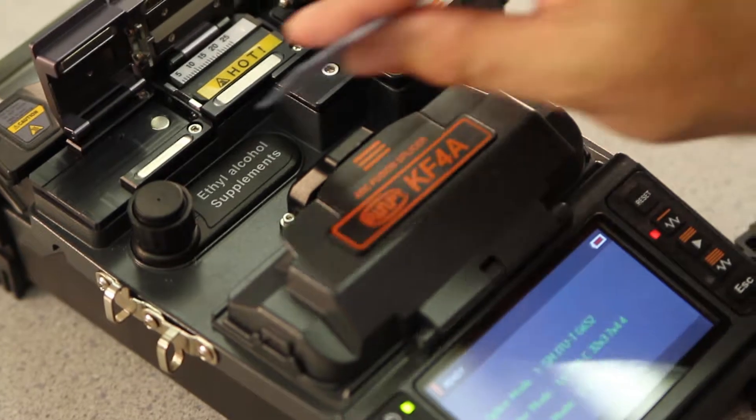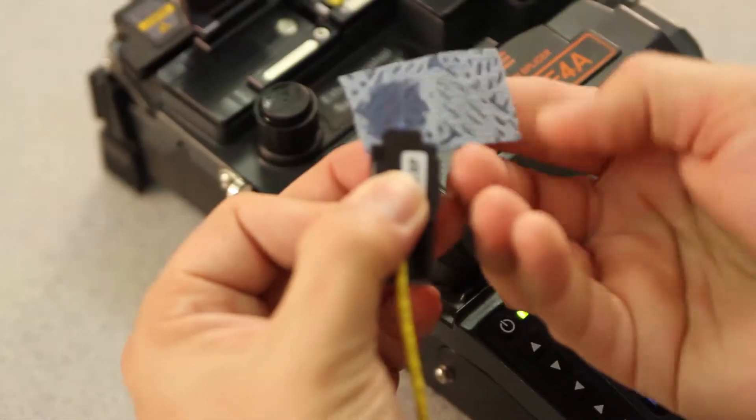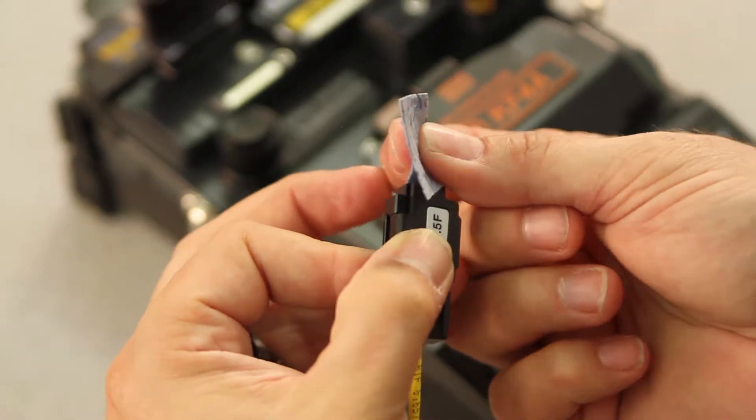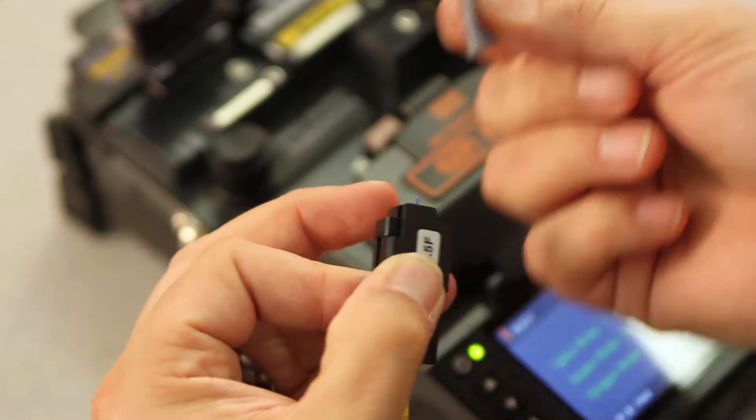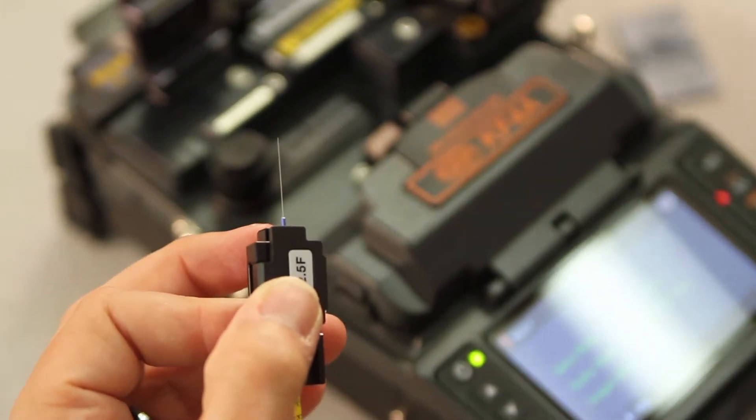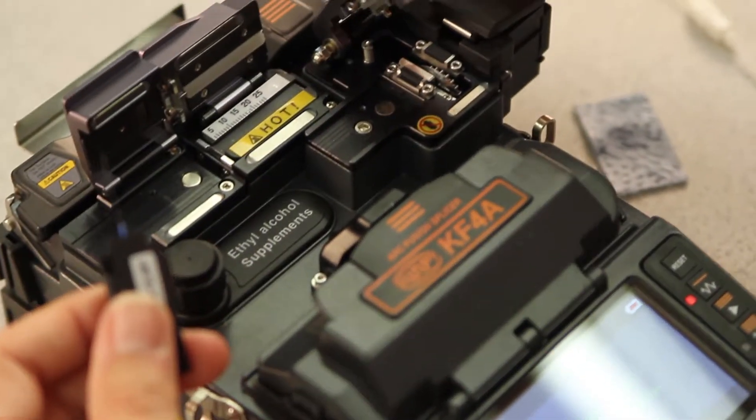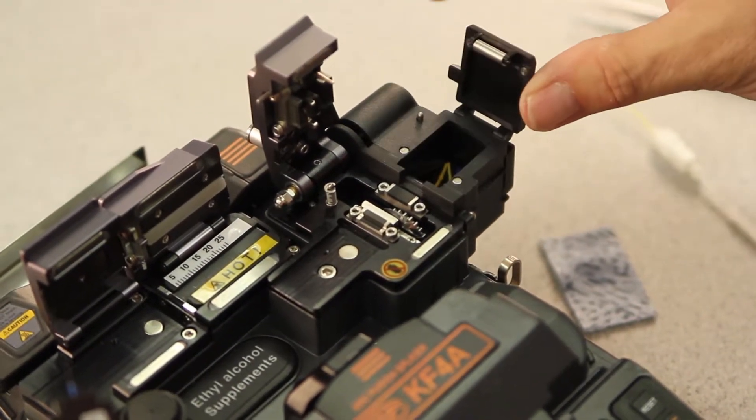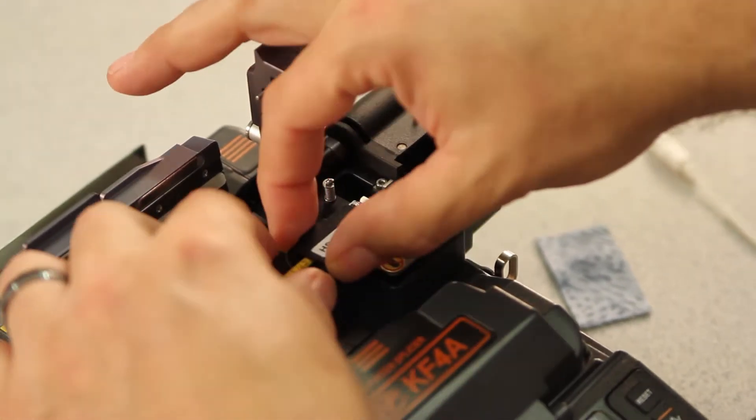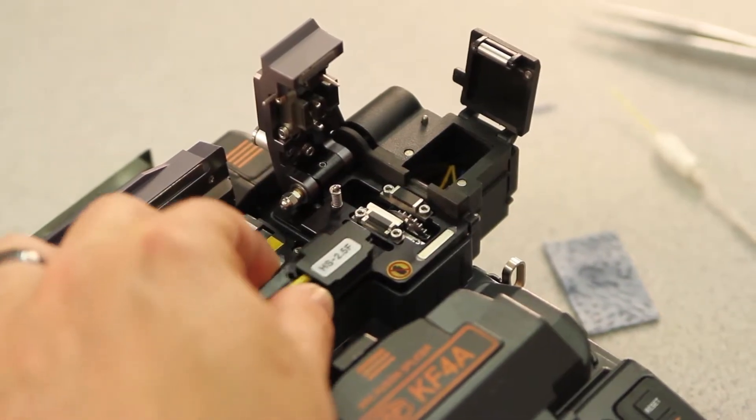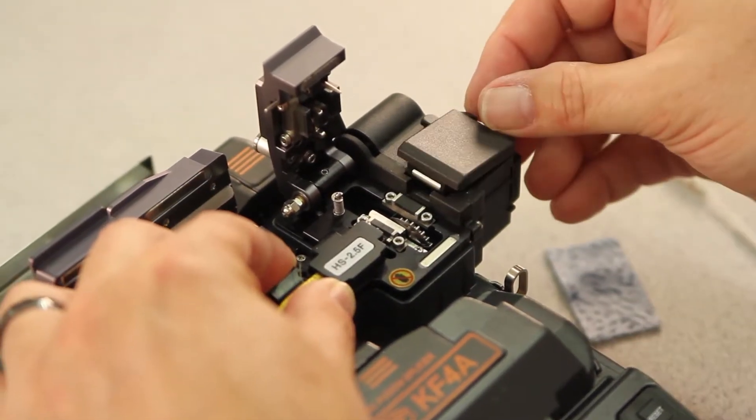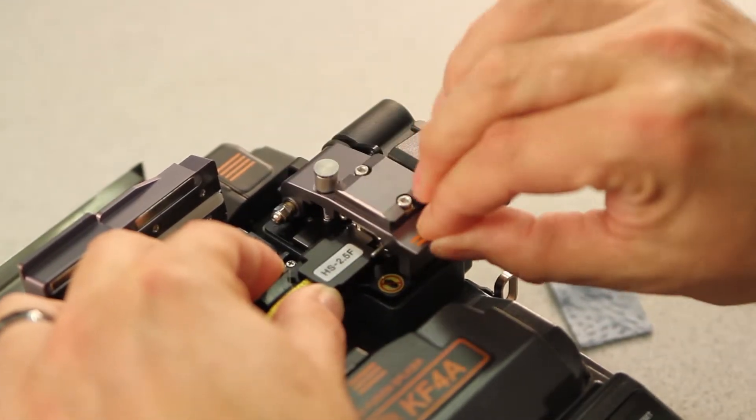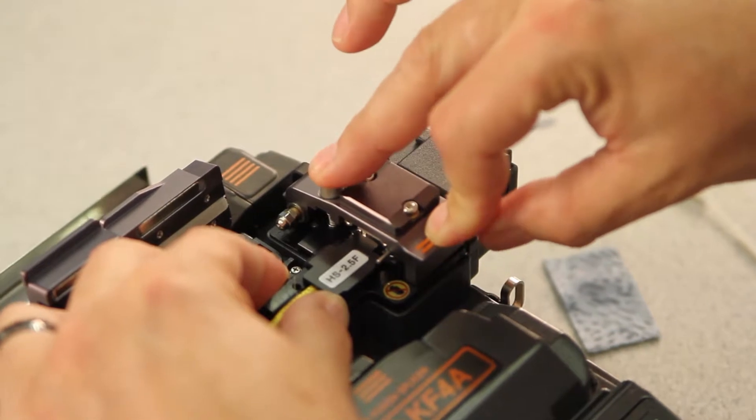Take your cleaning wipe, clean your fiber. Then, fully open your cleaver door and your trash bin. Place your holder in, pushing it all the way forward. Put down your trash bin door, your cleaver door, and depress the button.